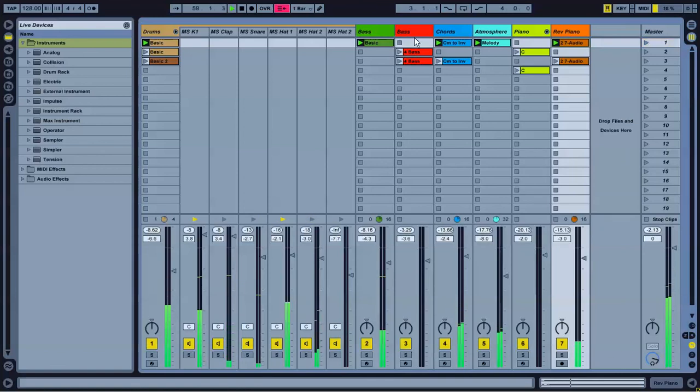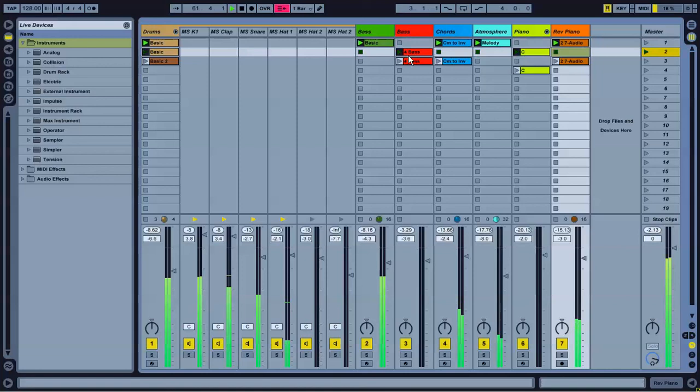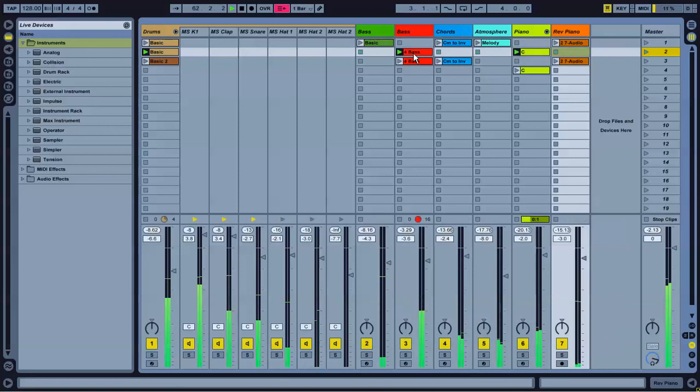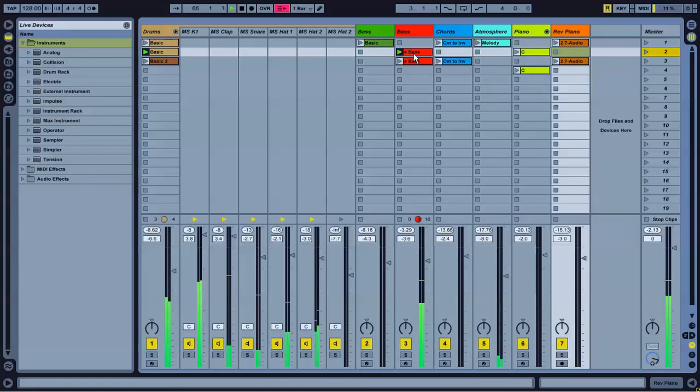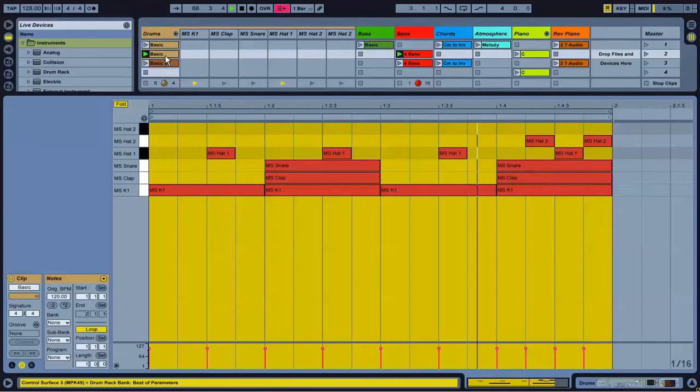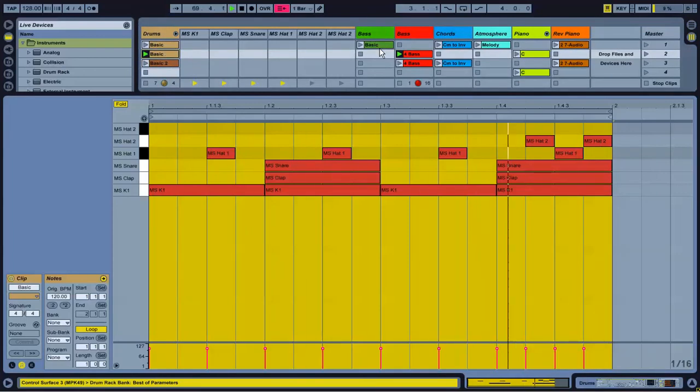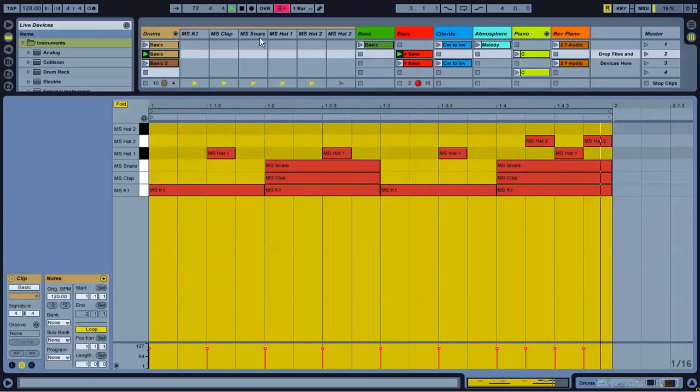Unmute this. Just give me my second bass line. Alright, that sounds pretty good.